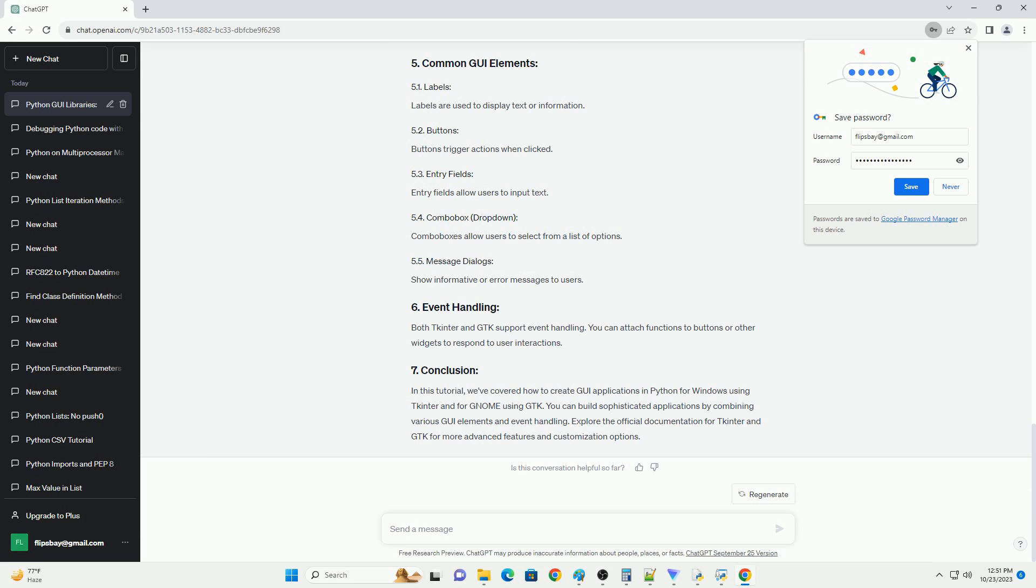Both tkinter and gtk support event handling. You can attach functions to buttons or other widgets to respond to user interactions.